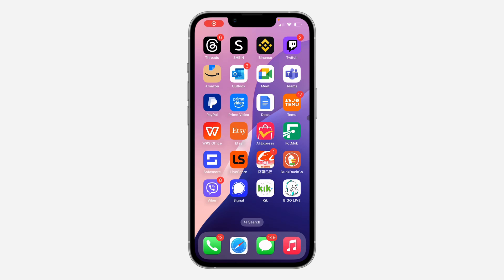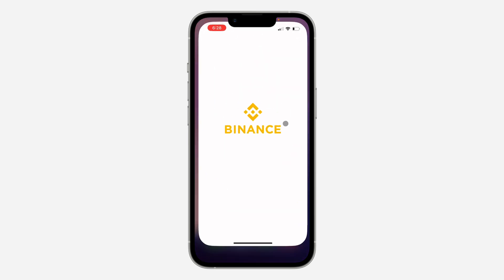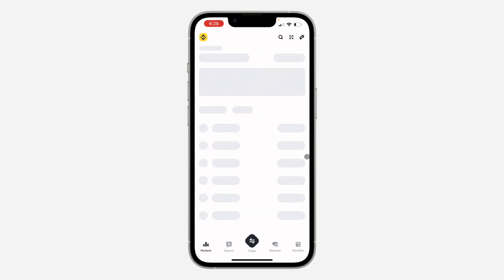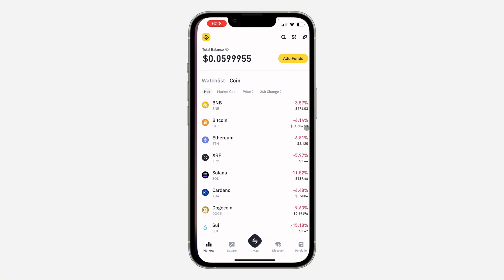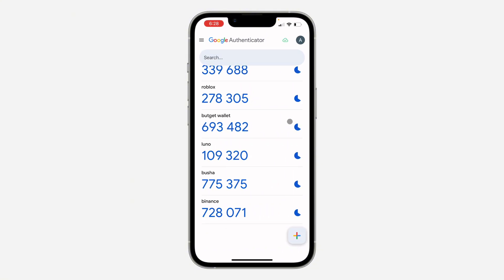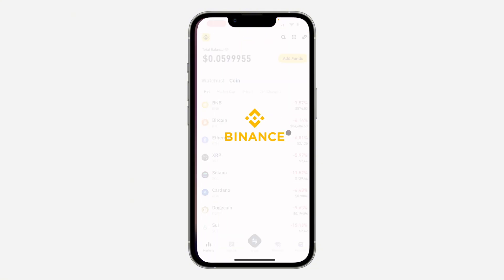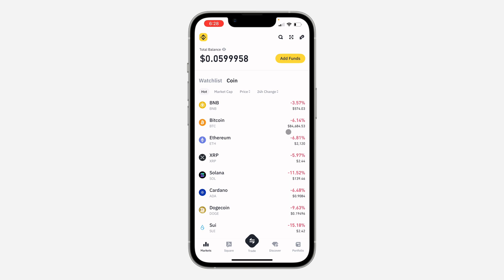Hey guys, so in today's video I'm going to show you how to remove the authenticator app from Binance. So if you want to delete the authenticator app that is linked to your account so that when you sign in they won't ask for a code in the authenticator app, let me show you.